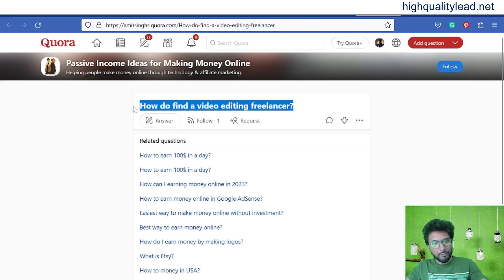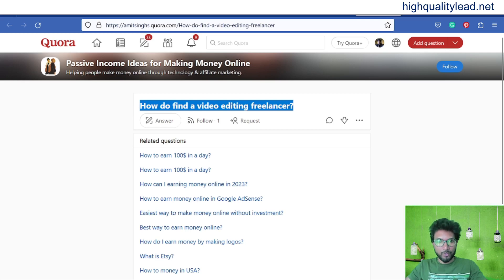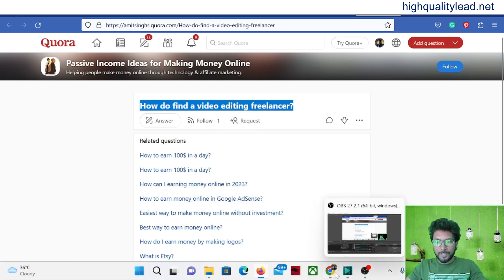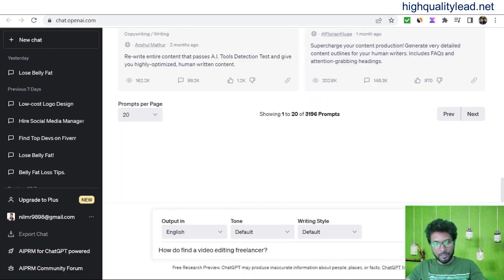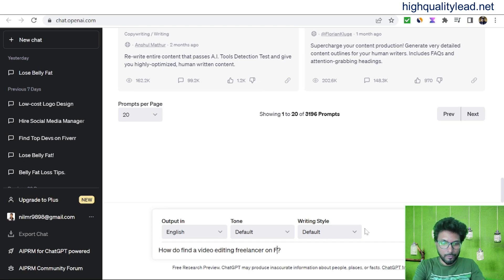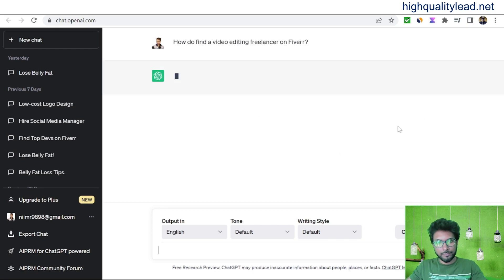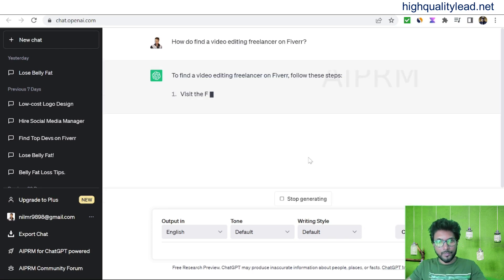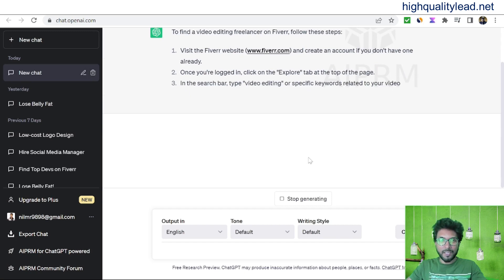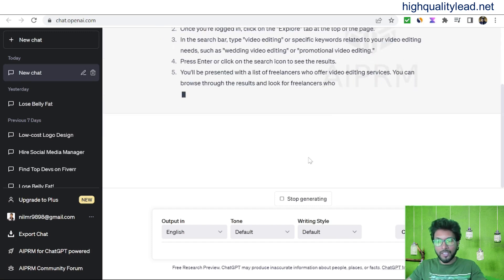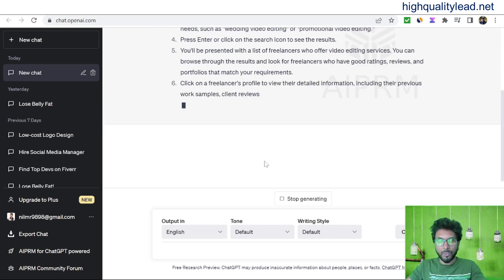Copy the question from Quora — 'How do you find a video editing freelancer?' — then come to ChatGPT and paste the same question, editing it slightly to: 'How to find a video editing freelancer on Fiverr?' Then press Enter, and it will give you a complete answer on how to hire a freelancer for video editing on Fiverr.